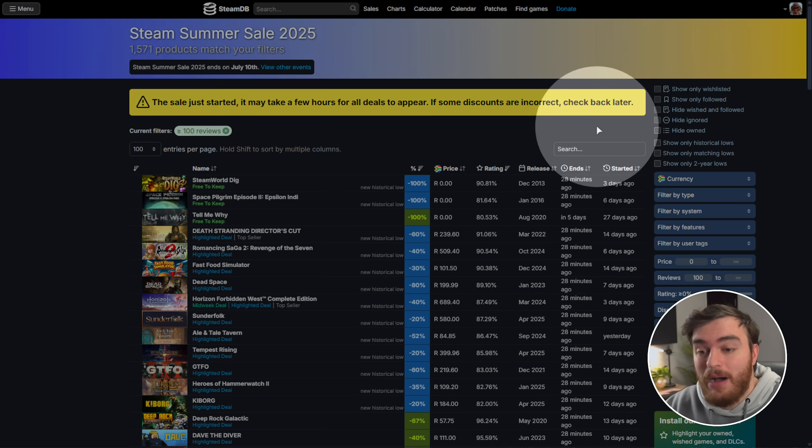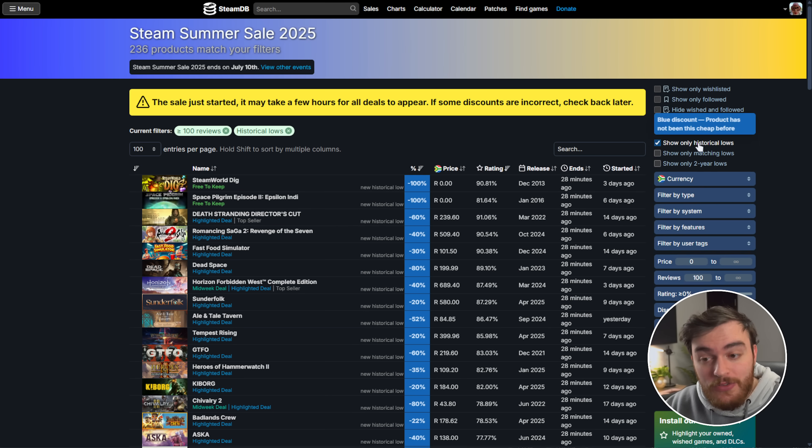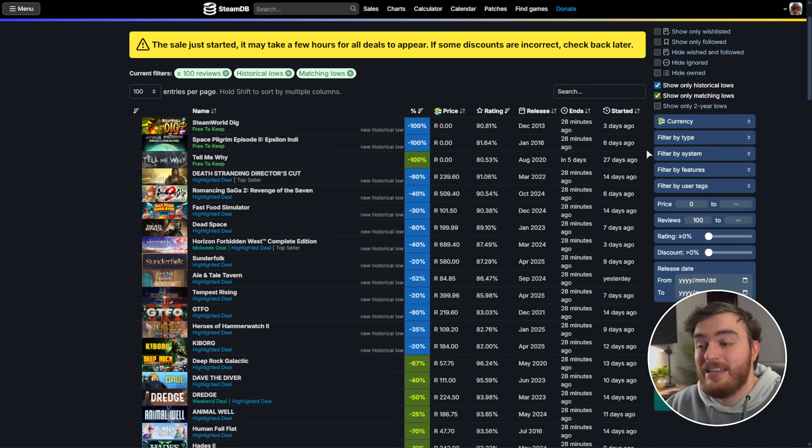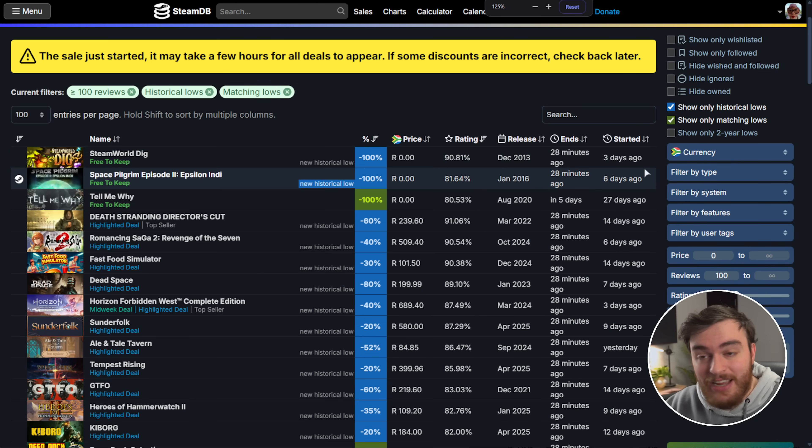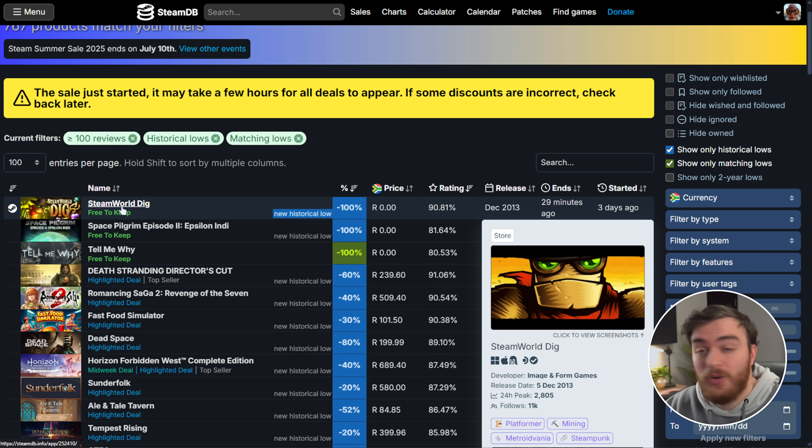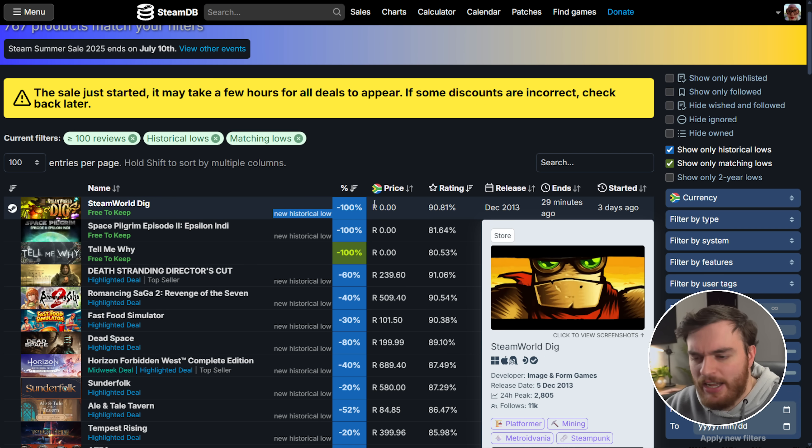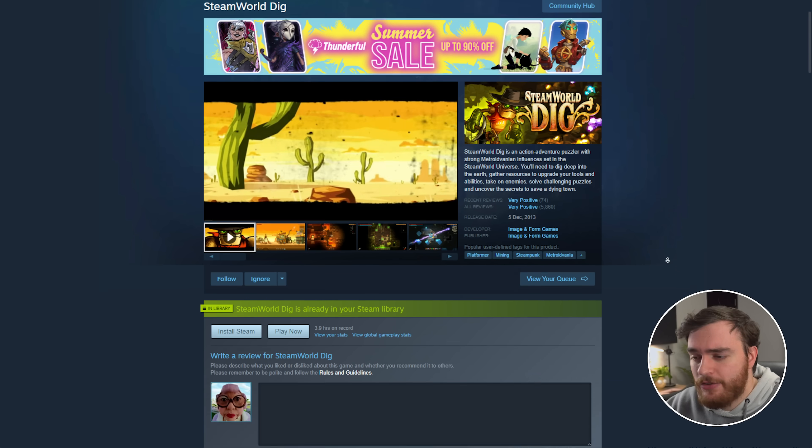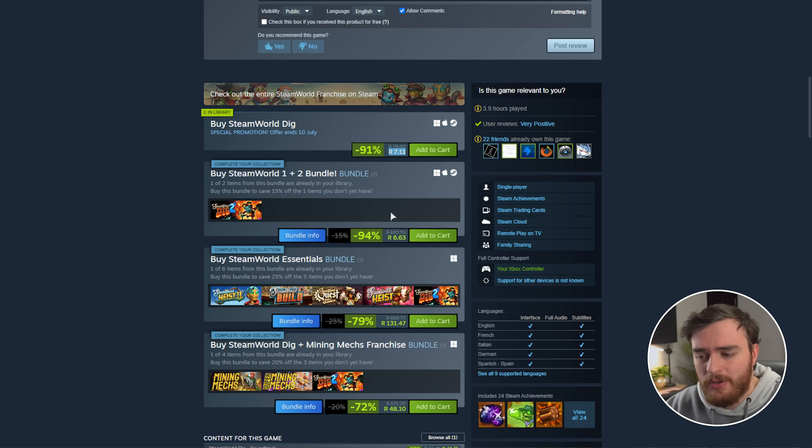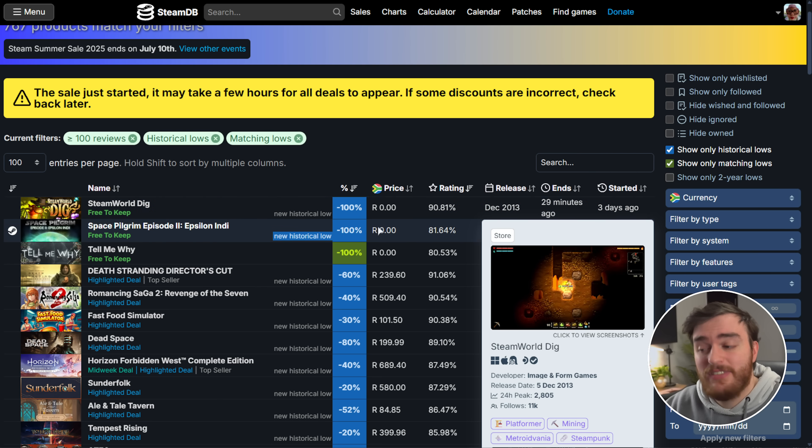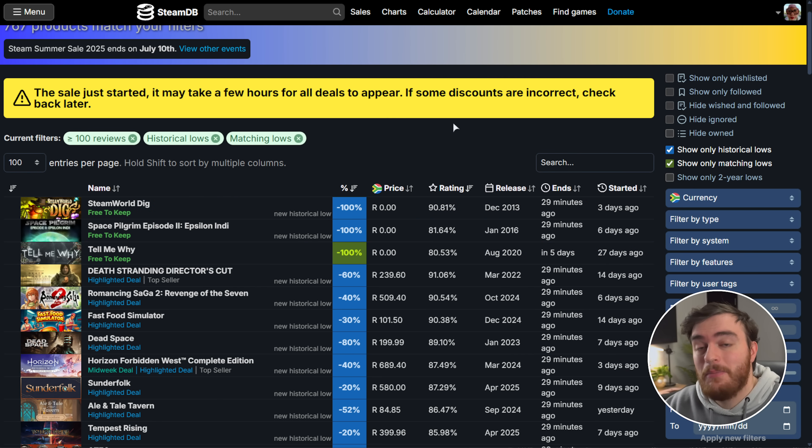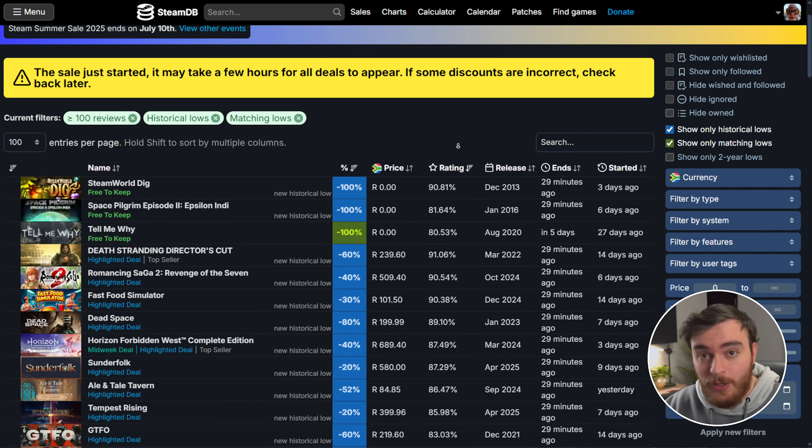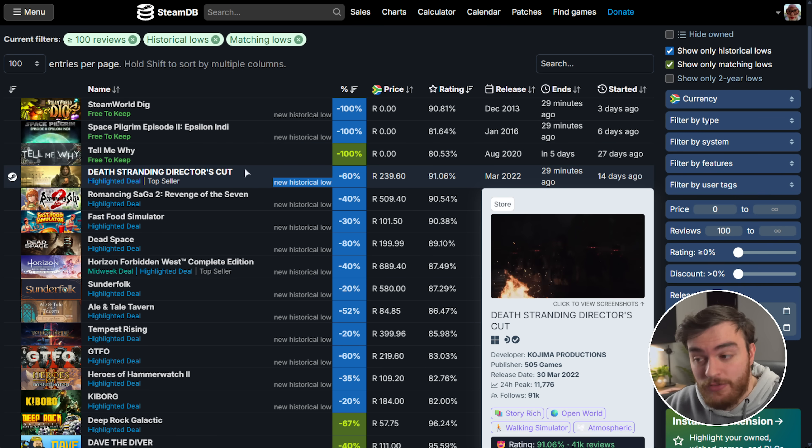But if we sort by only historical lows and probably matching lows, you'll see the games with the deepest discount currently. Starting from the top, SteamWorld Dig and two of the games are apparently 100% off, but visiting their pages it just seems very cheap, not necessarily free. Maybe I'm missing something, but besides these, some fantastic games with new historic lows that I would recommend are likely Death Stranding Director's Cut.